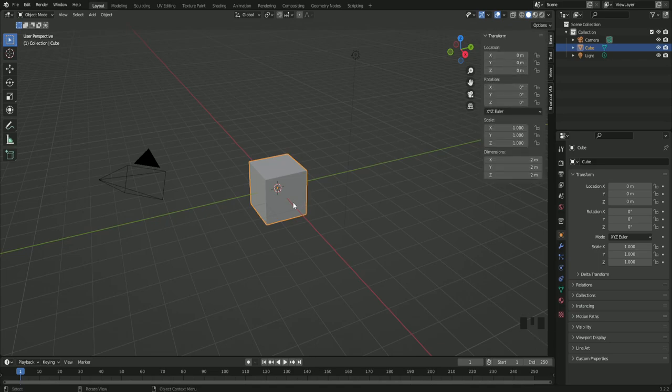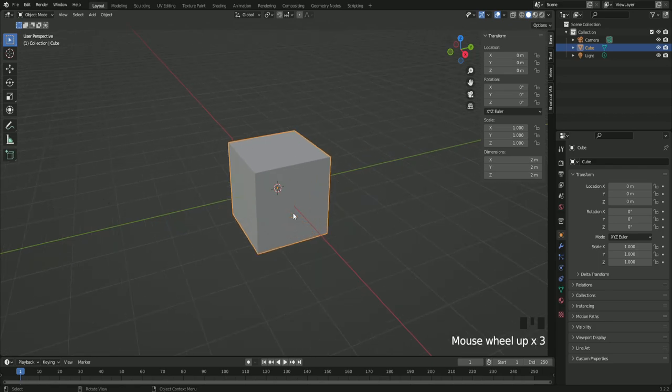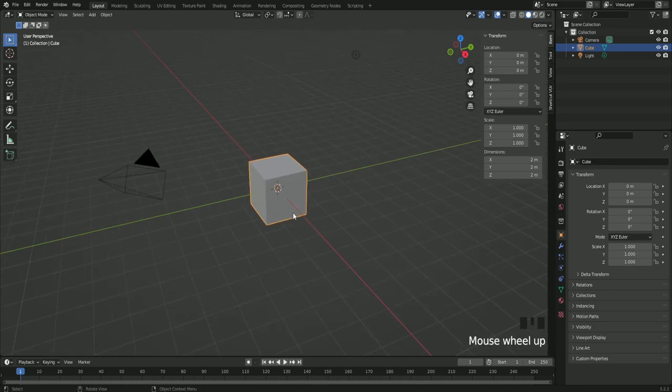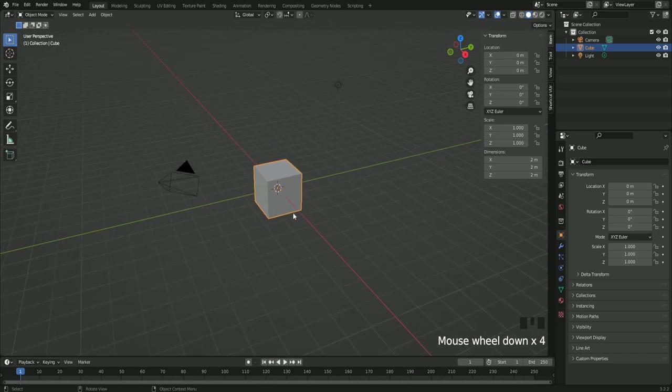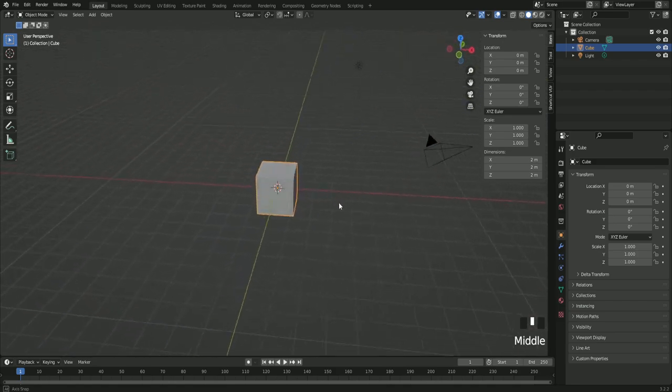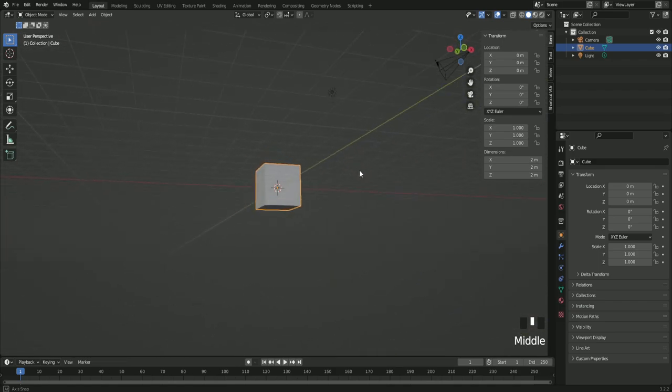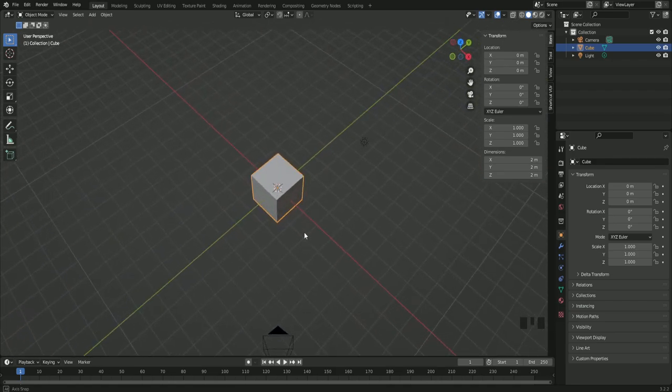To zoom in you can use your mouse wheel like this, zoom in and out on the object. And with your middle mouse button you can move the scene around.